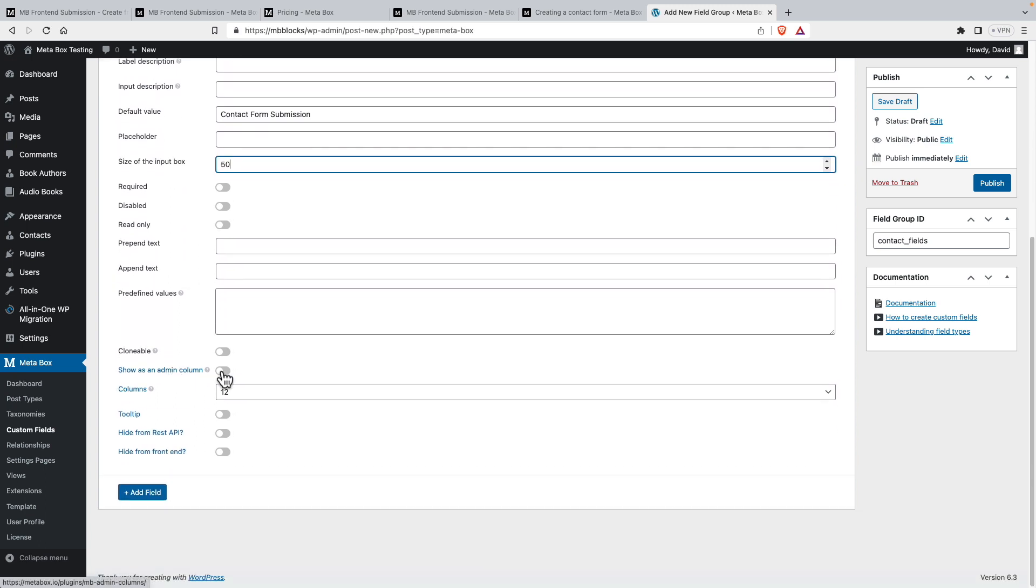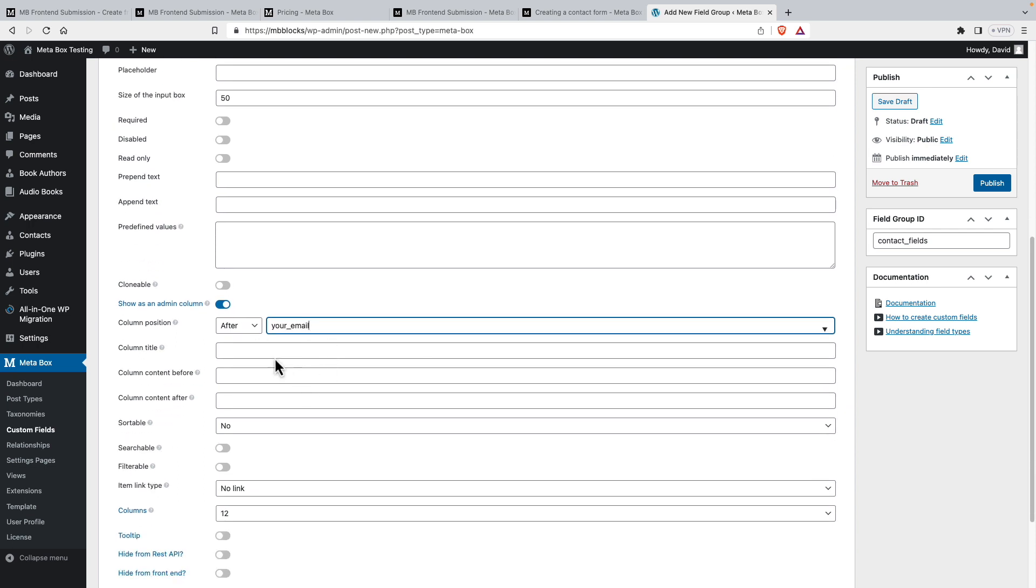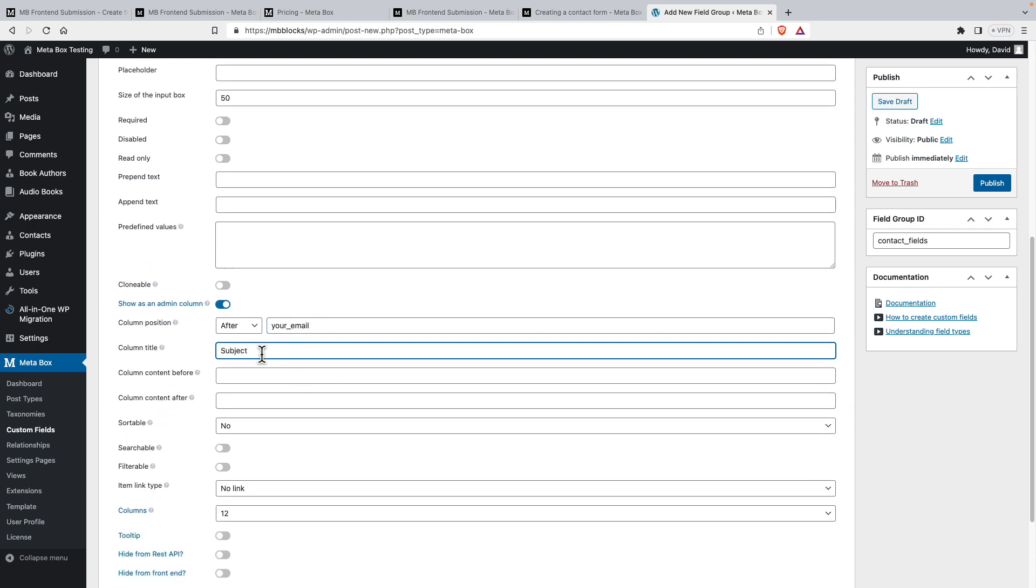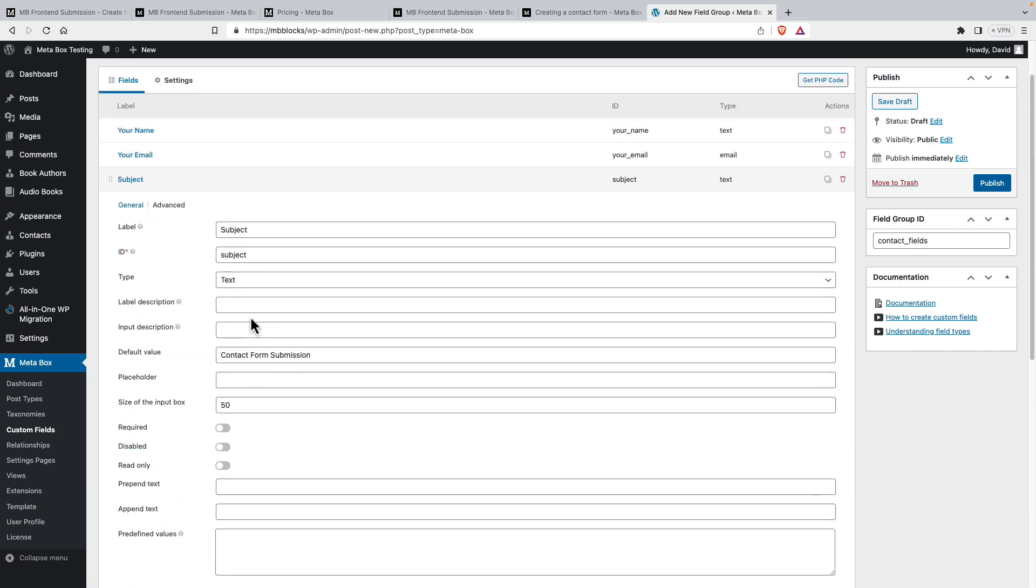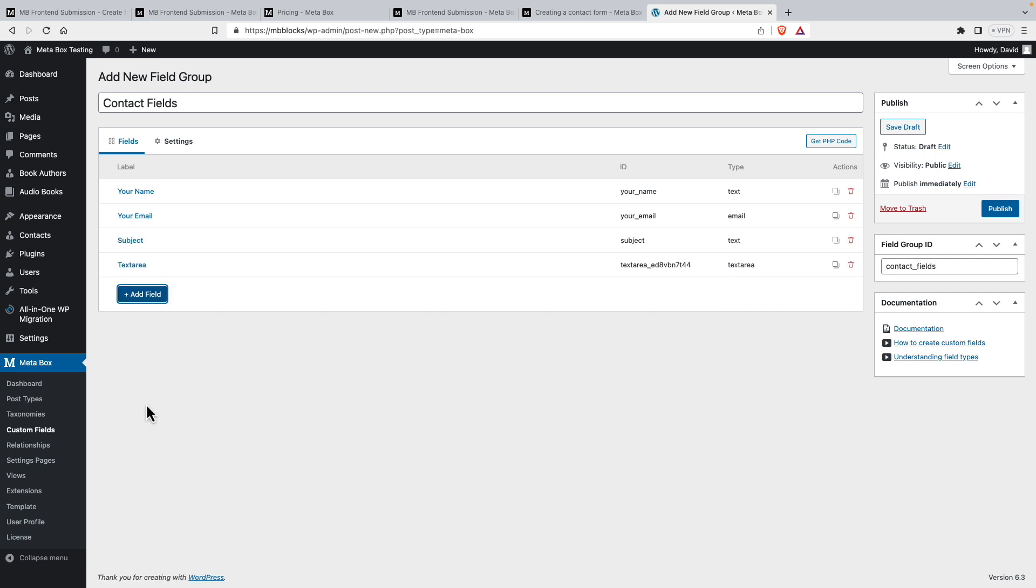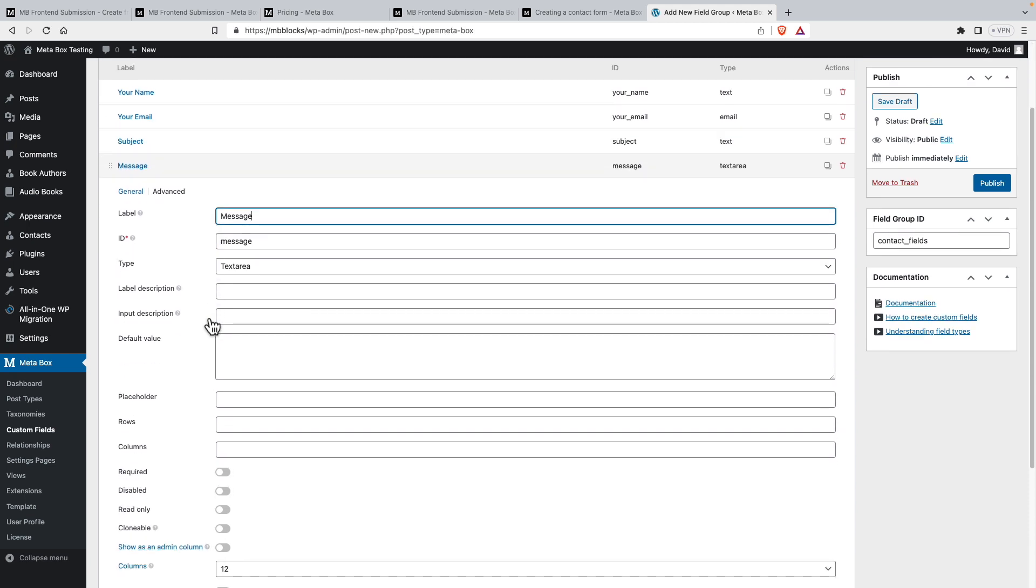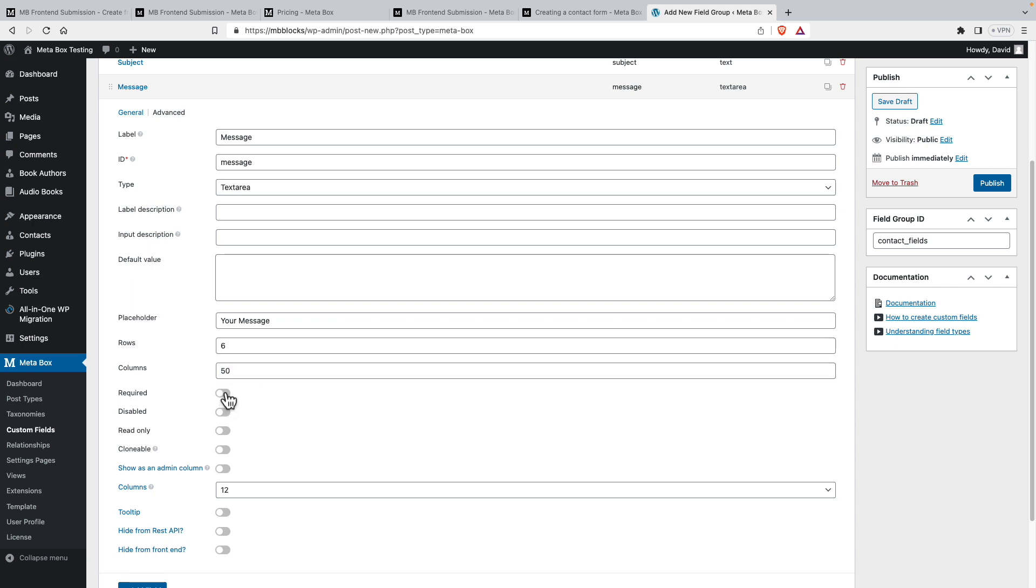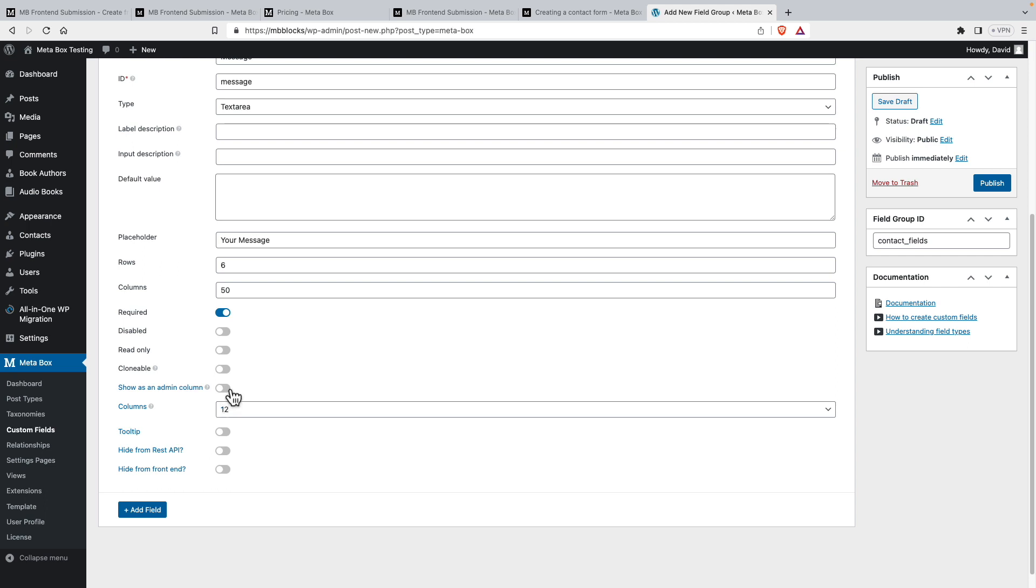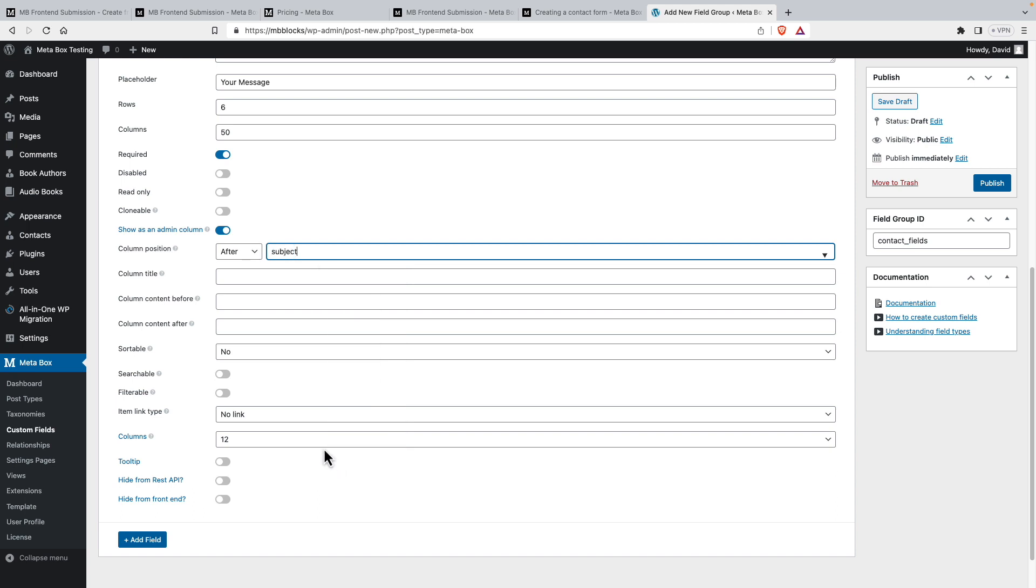Then go and show this as an admin column after your email. Column title will be subject. And this will be six also. And one more field. This will be a text area. And it will be message. And placeholder will be your message. And it will be let's say six rows and 50. It's the number of characters across. We'll make it required. And we'll show it in an admin column after subject.